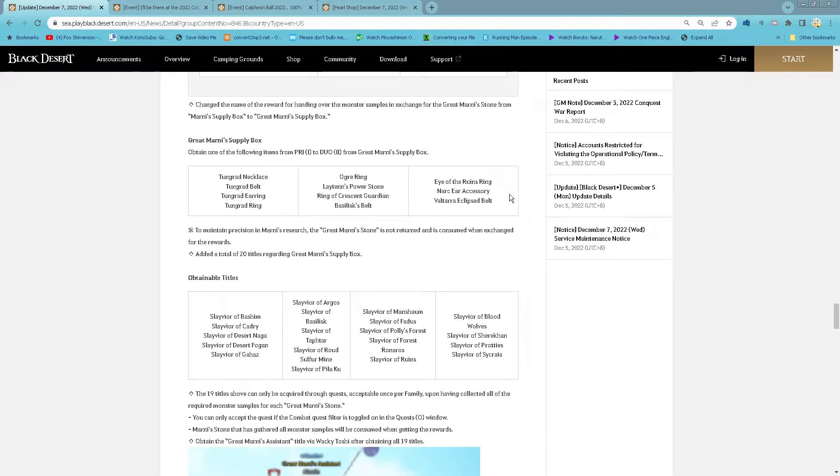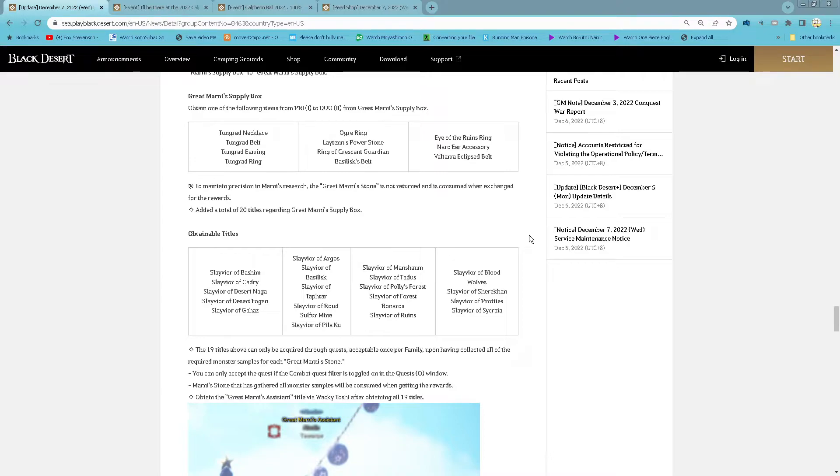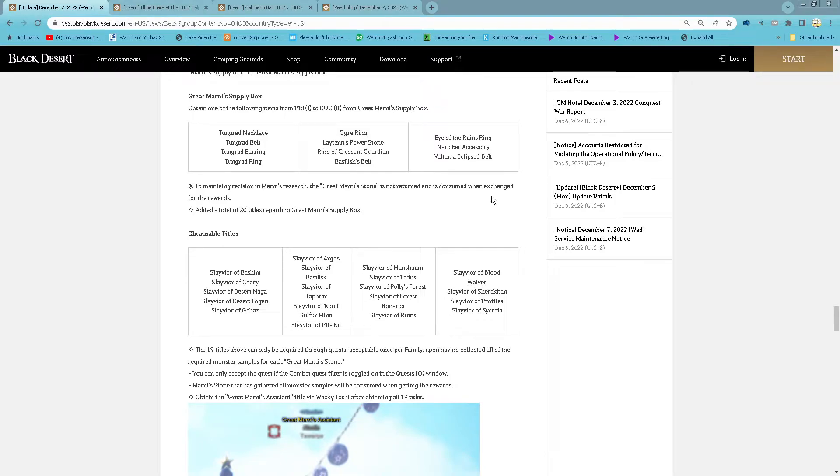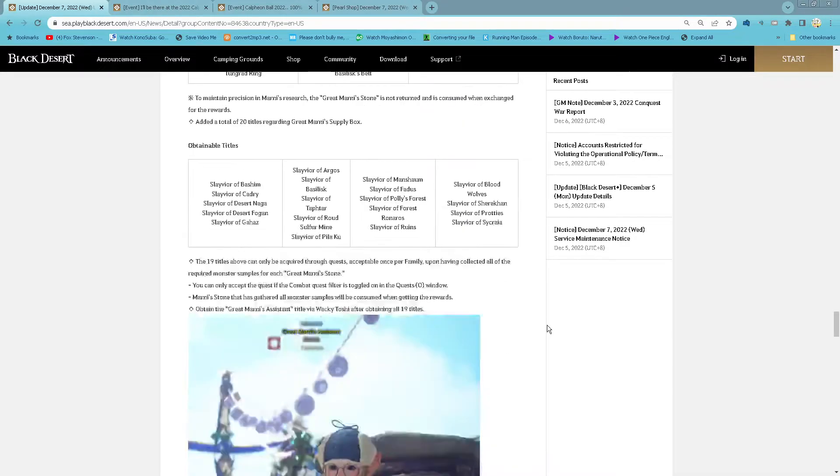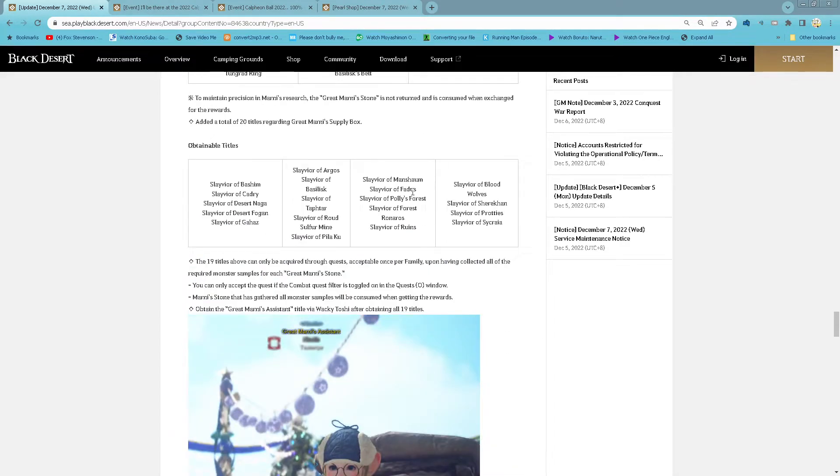And you can use the Exchange for Accessory from Pri to Duo. And then it will also be not returned after you hand over. It will be consumed after you exchange for the accessory. You will also get 20 new title from the Great Marni Supply Box.